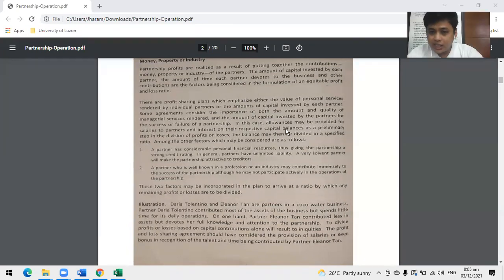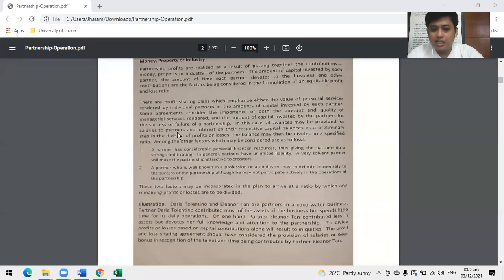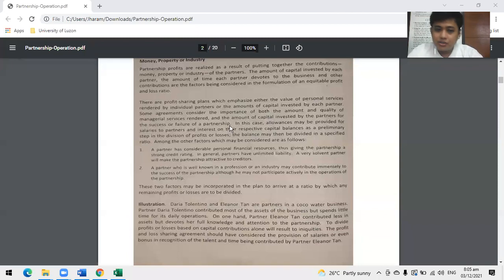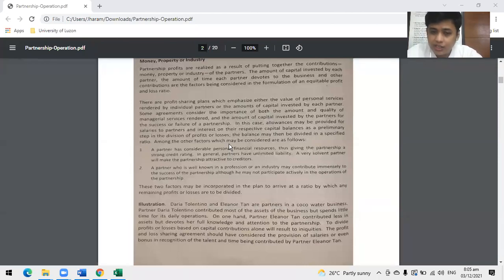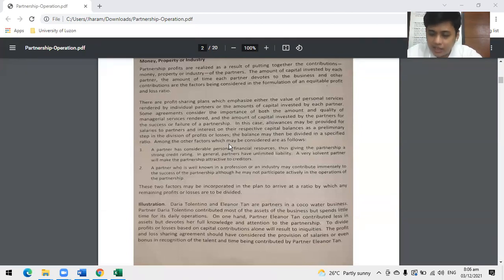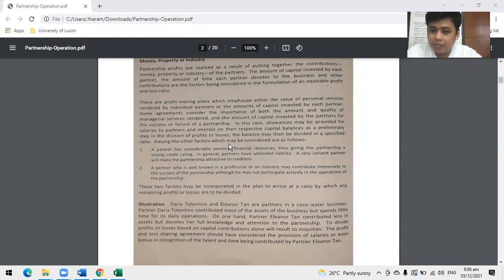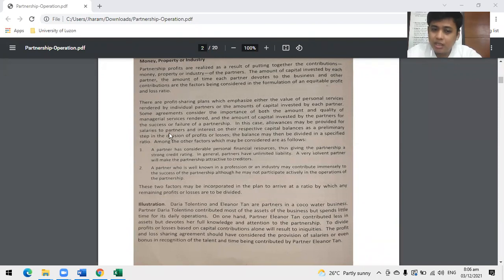In this case, we might want to create an allowance. Allowances may be provided for salaries to partners who are industrial partners and interest on their respective capital balances as preliminary steps in the divisions of profits or losses. This salary allowance is not an expense of the partnership - it's a tool we use to arrive at a plan that could give equitable sharing to our partners.